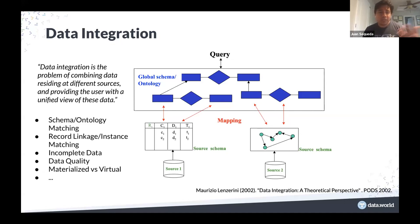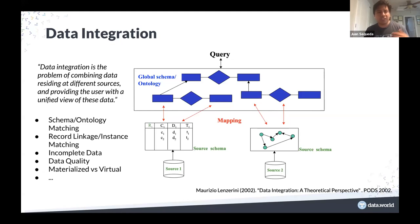Over the last 20-plus years, academia and industry have been working on many different tools, algorithms, and systems for schema and ontology matching, record linkage, incomplete data, data quality, and so forth.